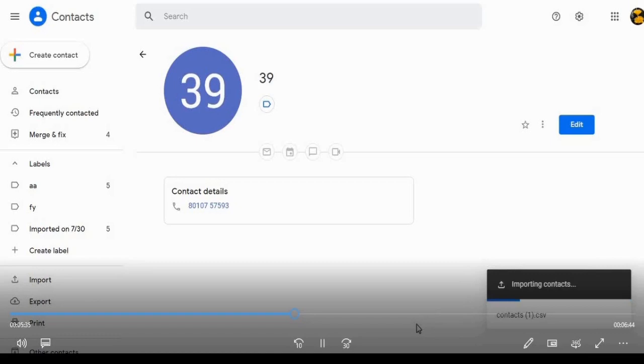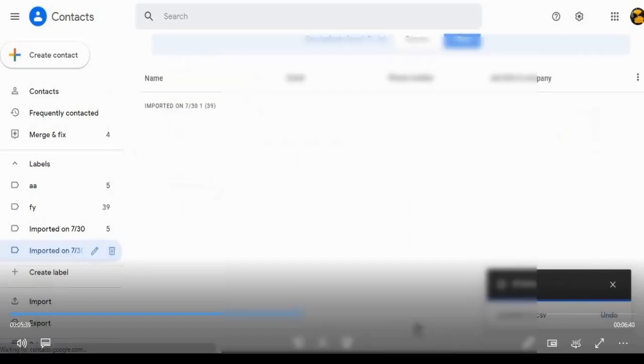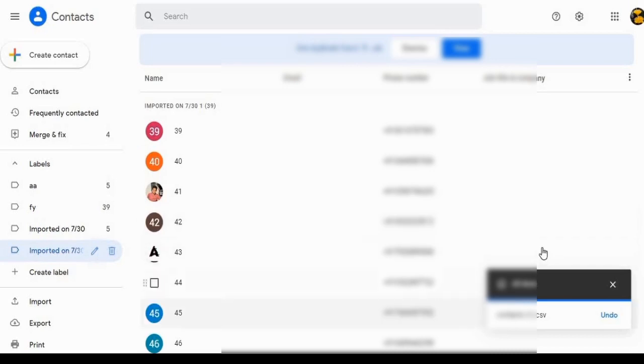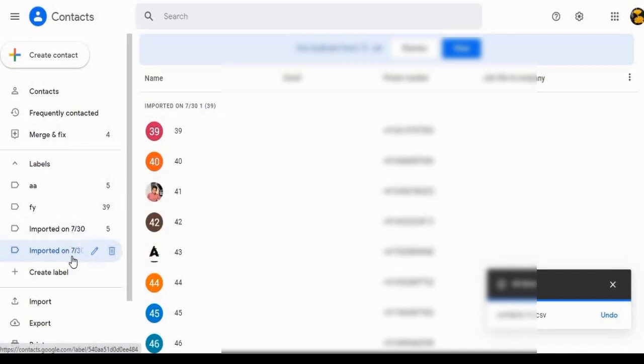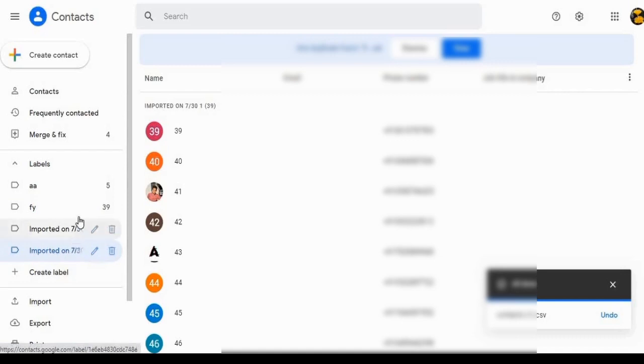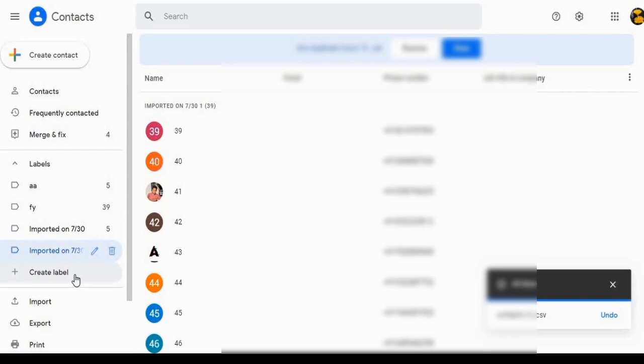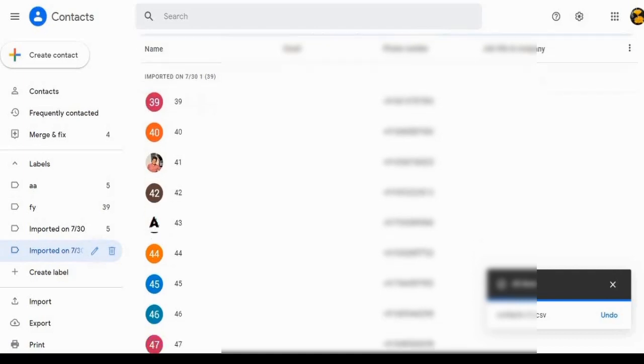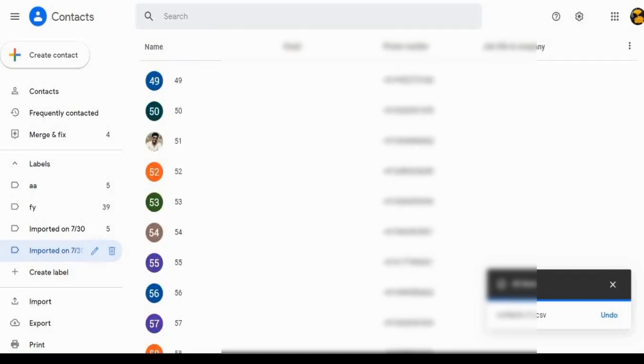Now you can see it is importing contacts. All are done. If duplicate copy is present, it will show the duplicate copy. So all the contacts are copied and a new label is created in the left panel of labels. Now half work is done. All the contacts are saved in Google Contacts.